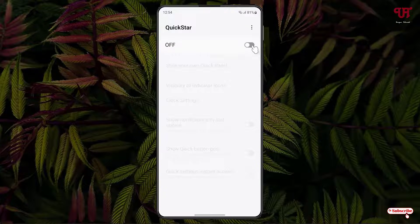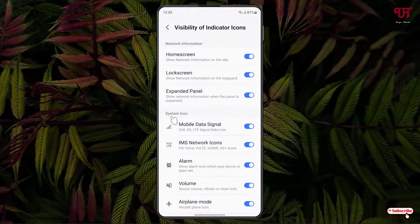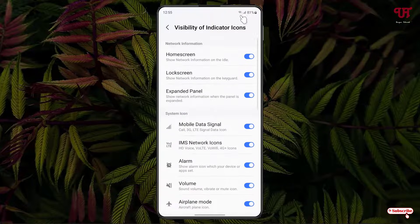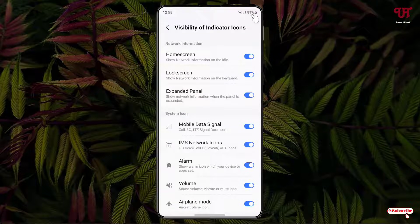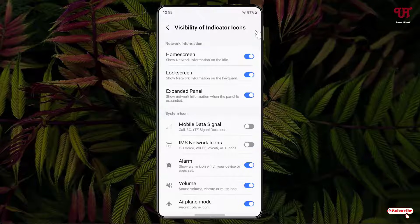Turn it on. You will see an option called 'Visibility of Indicator Icons' — click on it. Below you can see all the system indicator icons. Right now on the status bar you can see the Wi-Fi icon, cellular icon, battery percentage, battery icon, and clock — all showing up.